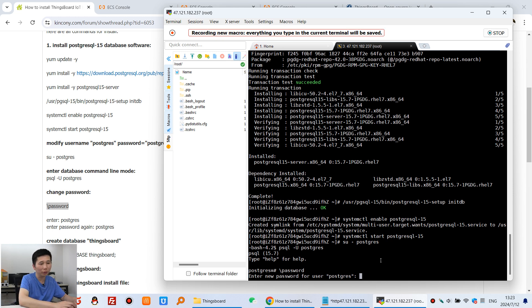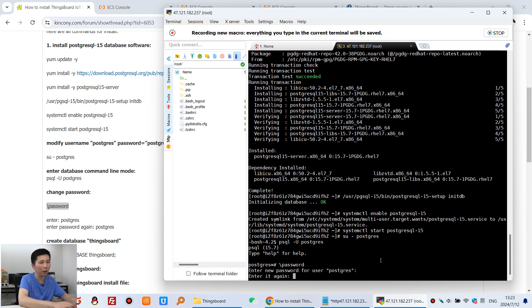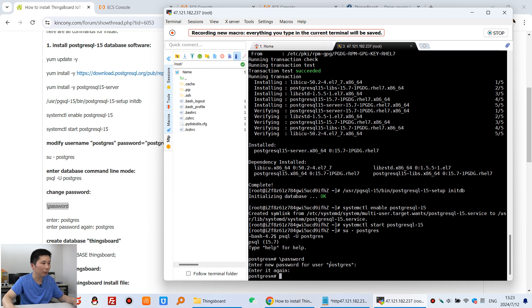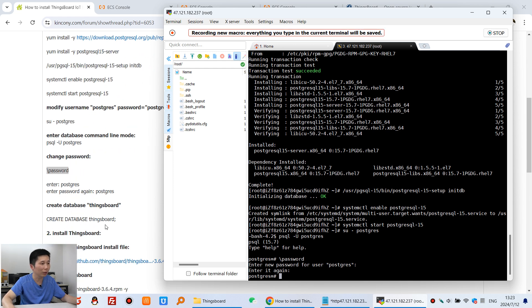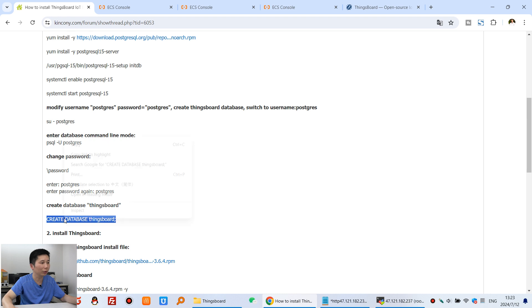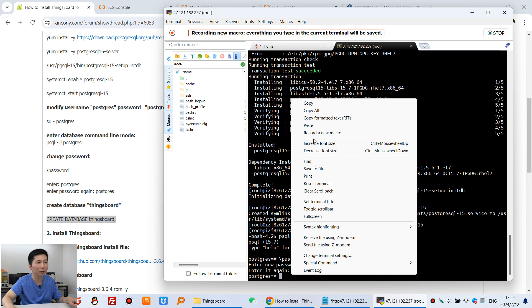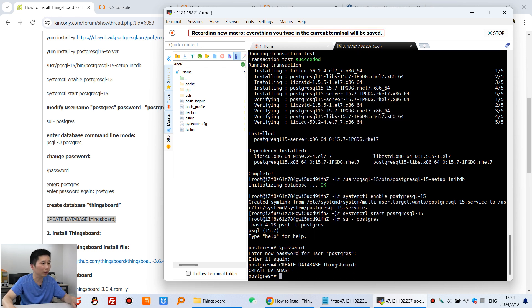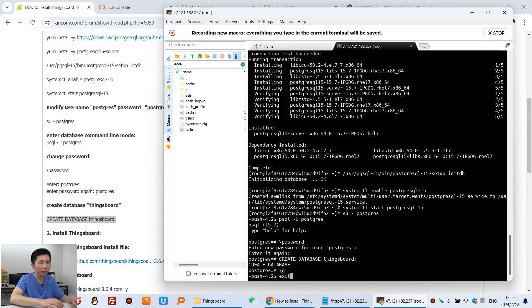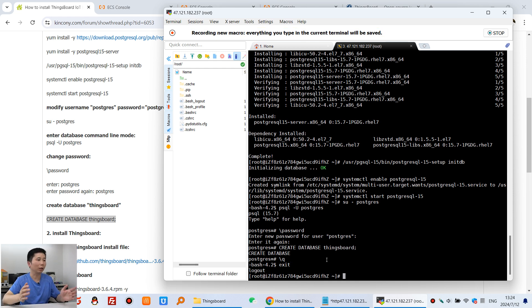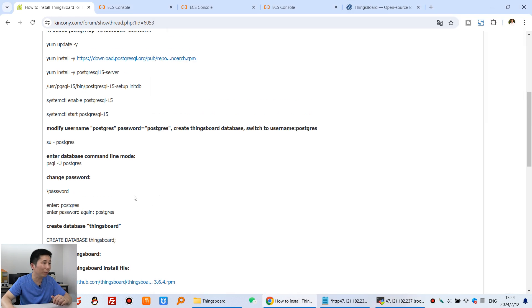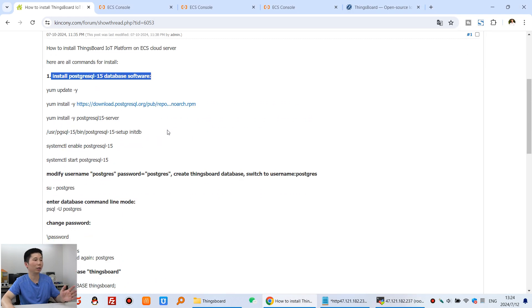Enter the password 'postgres', then enter it again to confirm. Now run the command to create the SynthBard database. Paste and press Enter — the database is created. Now exit the psql shell by typing \q. That takes us back to the command line. Step one — installing the database — is now complete. Step two is to install the SynthBard program.